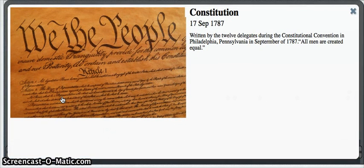The Constitution was written by the 12 delegates in Pennsylvania during the Constitutional Convention.